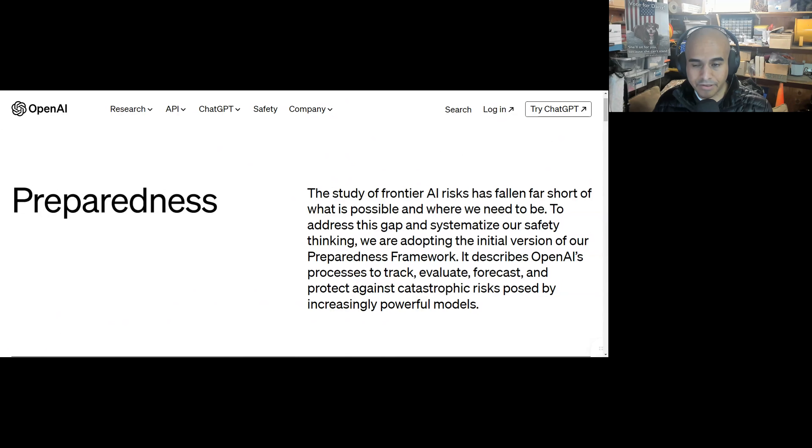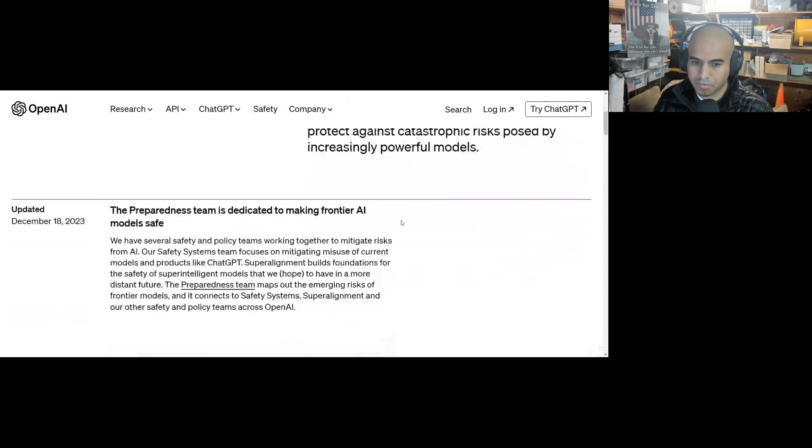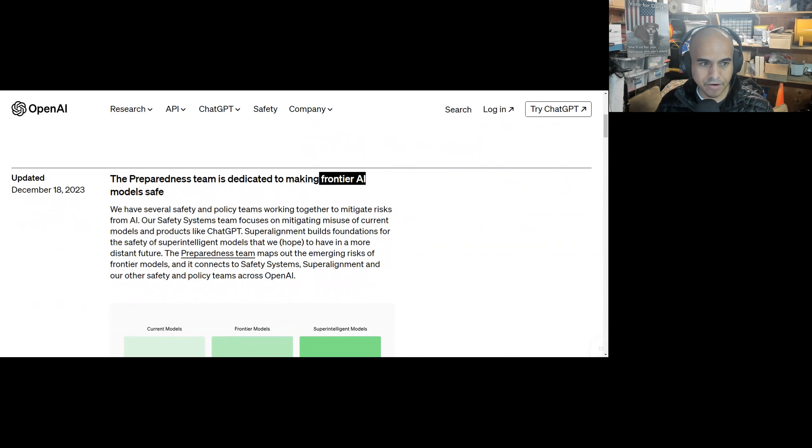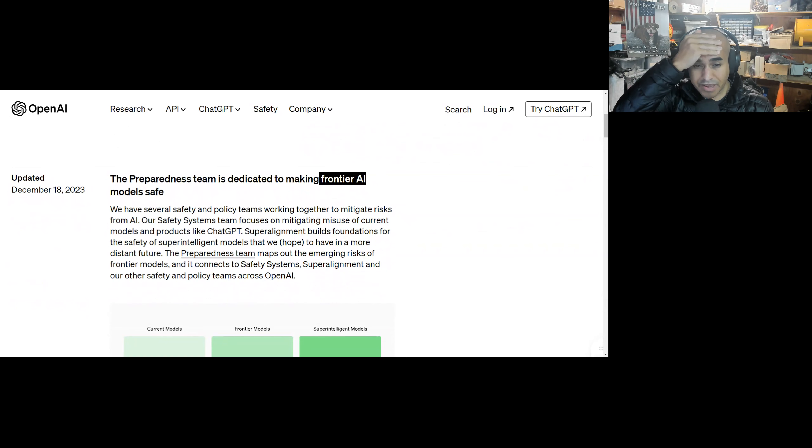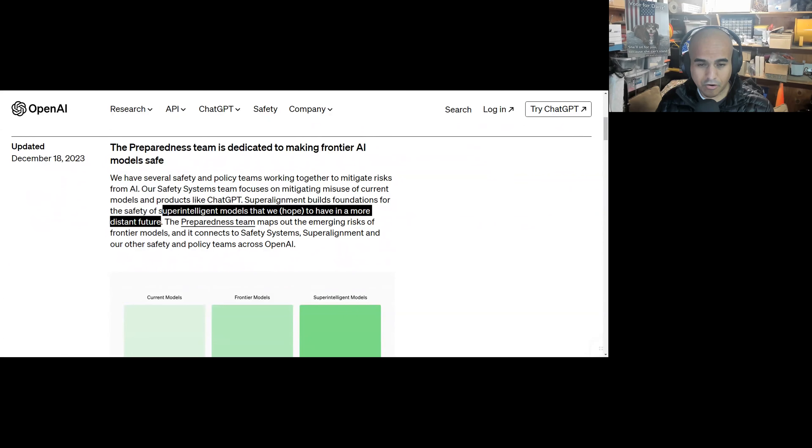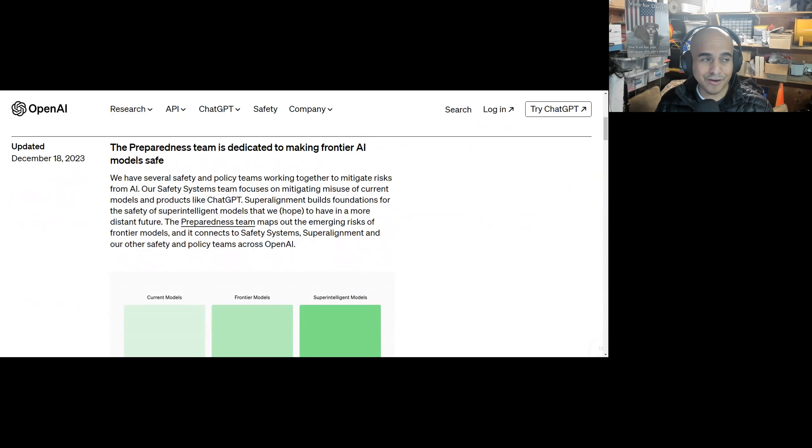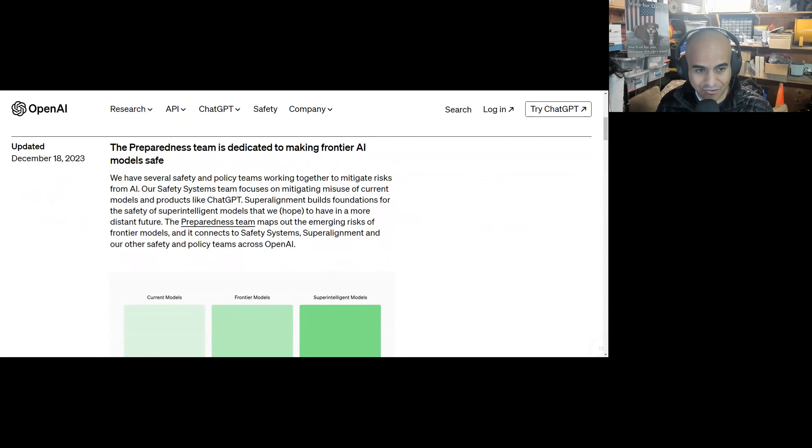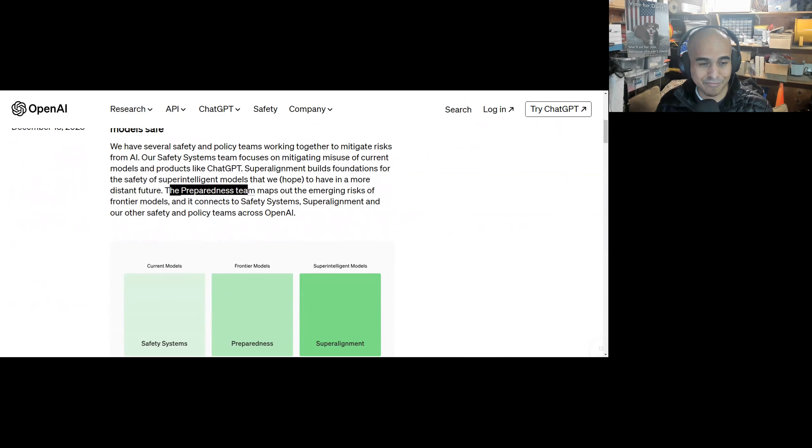So preparedness. The study of frontier AI risk has fallen short of what is possible and where we need to be. To address this gap and systematize our safety thinking, we are adapting the initial version of our preparedness framework. It describes OpenAI's process to track, evaluate, forecast, and protect against catastrophic risks posed by increasingly powerful models. So this seems very transparent. This is cool. The preparedness team is dedicated to making frontier AI models safe. I guess frontier models are going to be the newest models like GPT-5, GPT-6, things like that. We have several safety and policy teams working together to mitigate risks from our AI. Our safety systems team focuses on mitigating misuse of current models and products like ChatGPT. The super alignment team builds foundations for the safety of super intelligent models that we hope to have in a more distant future. So you hear people saying like AGI 2024, Q is going to be Skynet, and they're basically inferring here, no, Q was not AGI. No, we don't have super intelligence yet. So calm down.